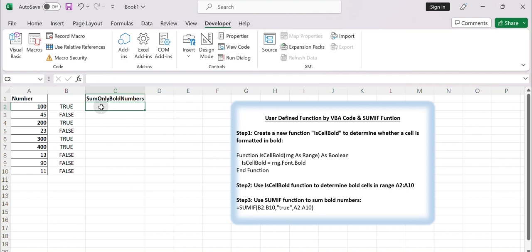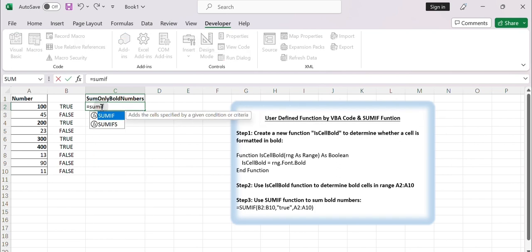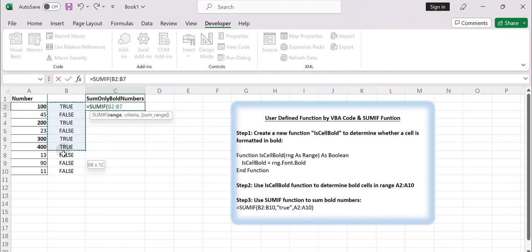Now you can use the SUMIF function to sum numbers based on the criteria true and false. Enter the formula equals SUMIF B2 B10 TRUE A2 A10. This function only sums the bolded numbers whose adjacent cells are logical true.